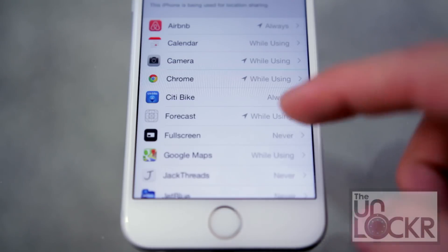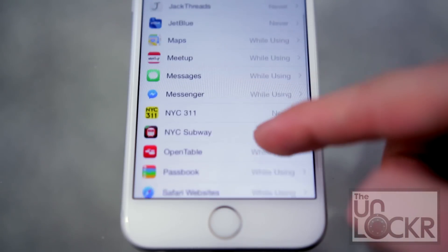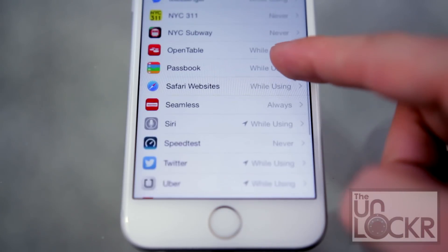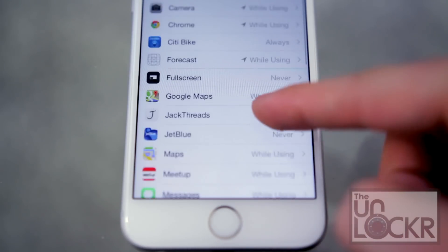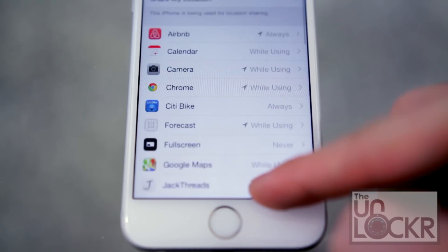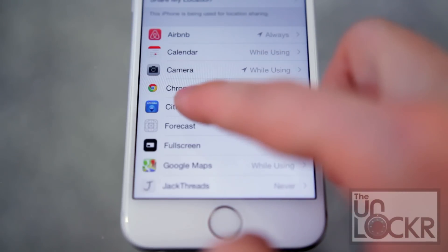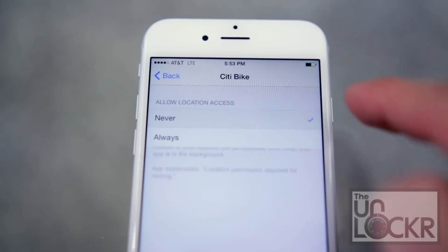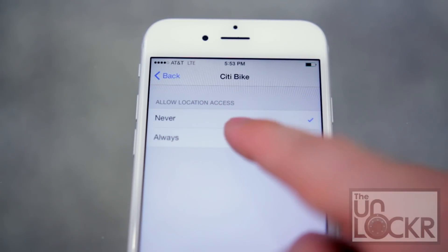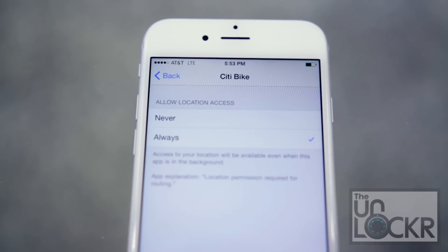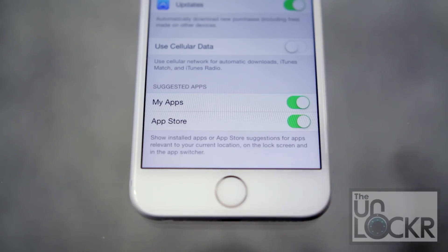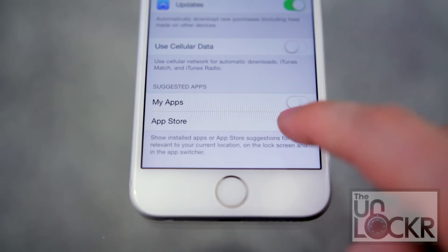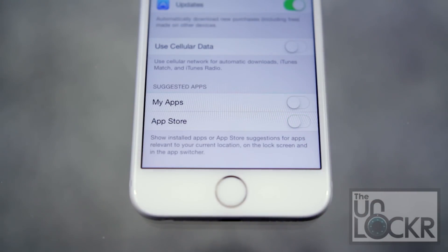In Settings, Apple has added a section where you can see the location access that each app has. You can tap one of them and decide whether you want it to always have location access, never, or only when the app is in use. If app suggestions are annoying, you can go to Settings, iTunes and App Store, and uncheck the app suggestions option so you won't have to see them anymore.